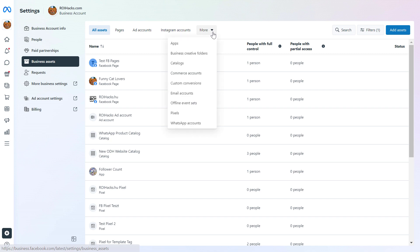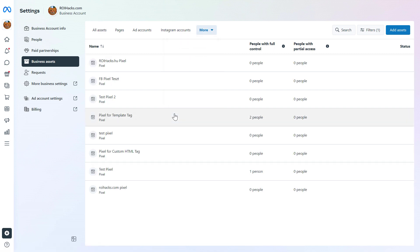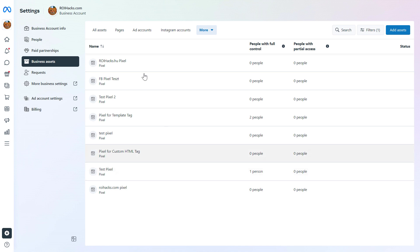So we can click on this more tab here and select pixels, and here we're going to see all the Facebook pixels that have been added to this Meta Business Suite account. If you don't see the Facebook pixel you want to delete, you might have to change the business account you are in to find the Facebook pixel.